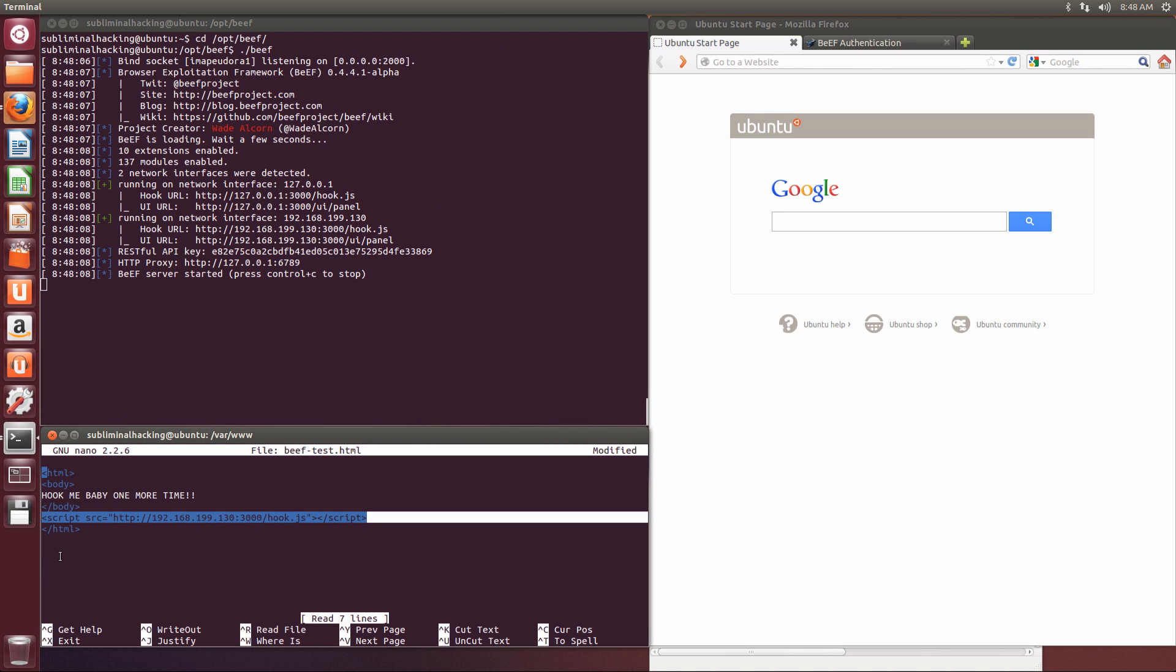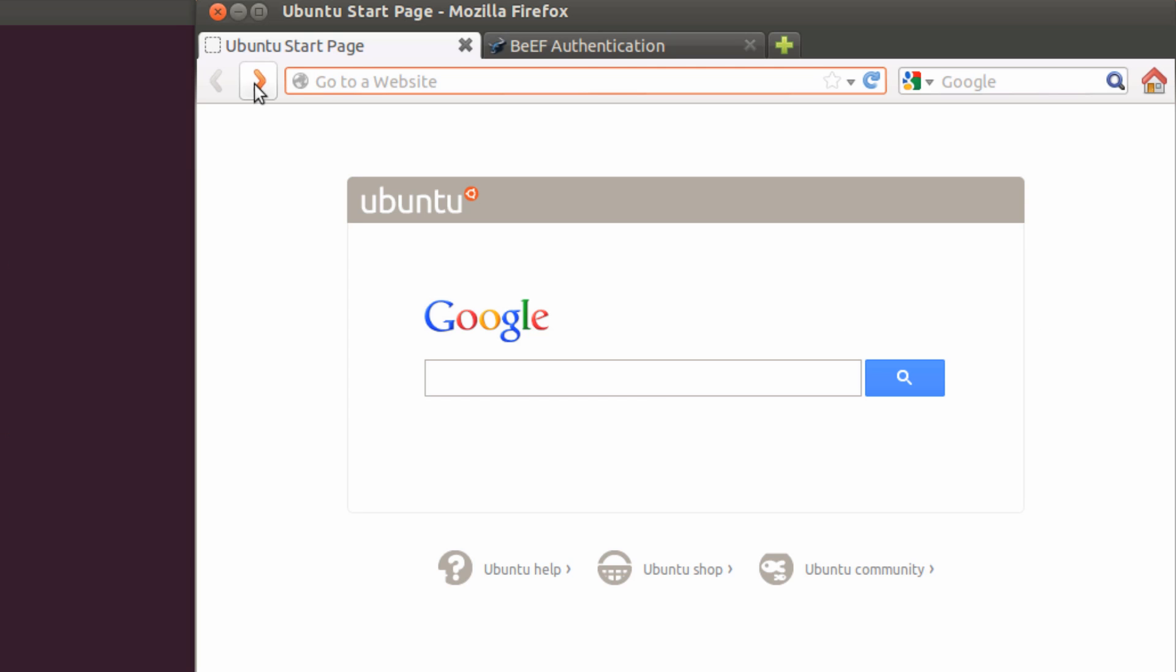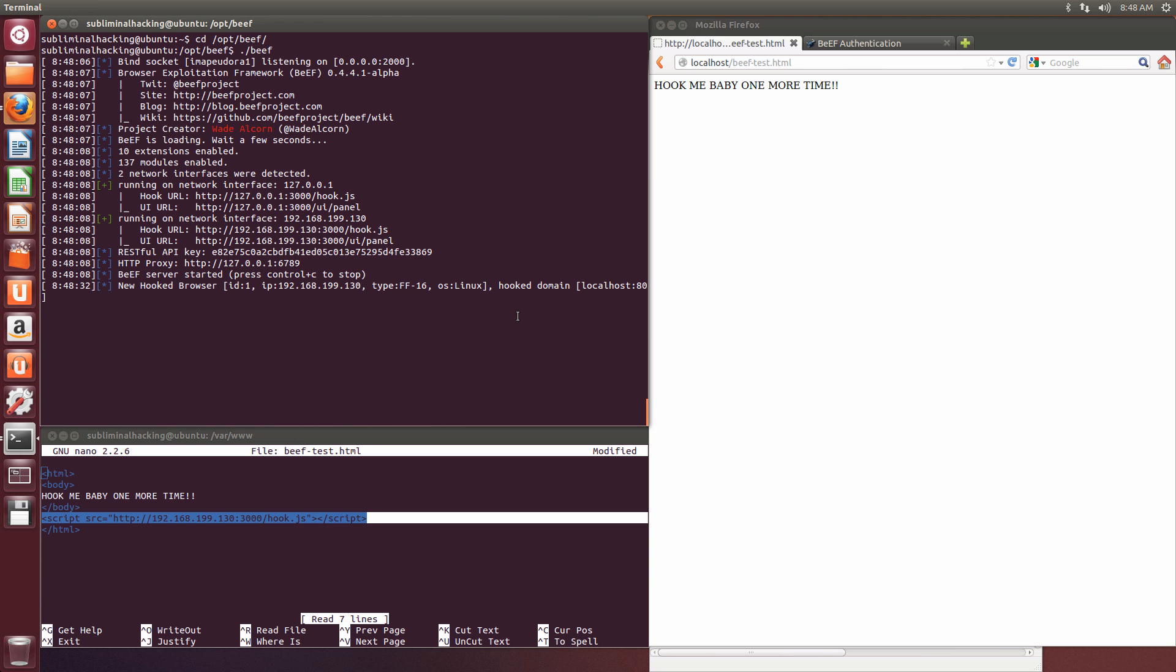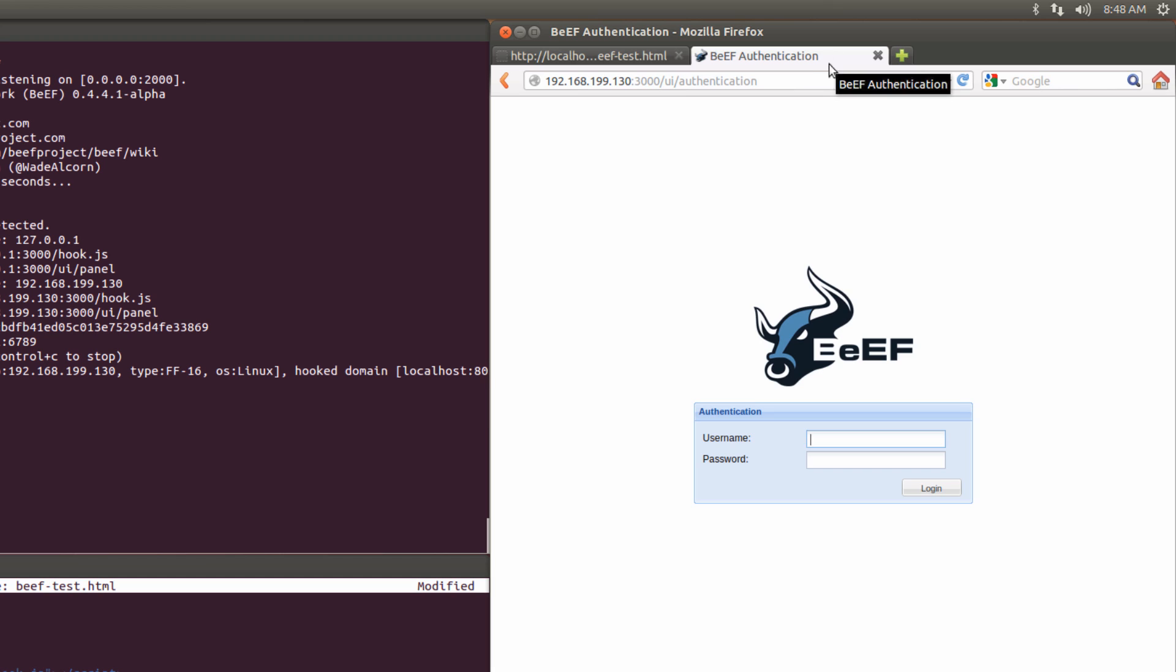So I open the test page in a browser. You can use the one provided by default with BEEF. As you can see, the browser has been hooked. So now if we log into the BEEF UI, we can carry out some commands.